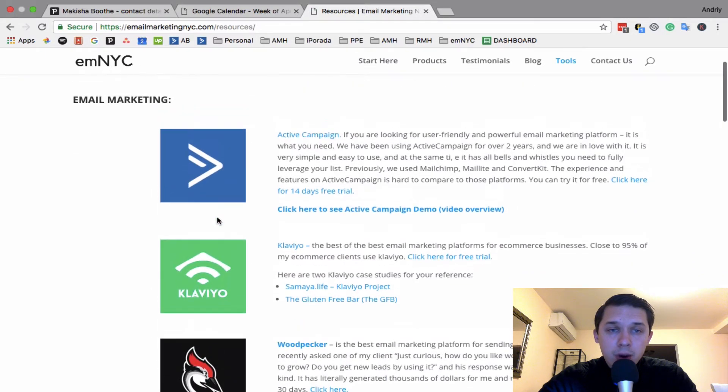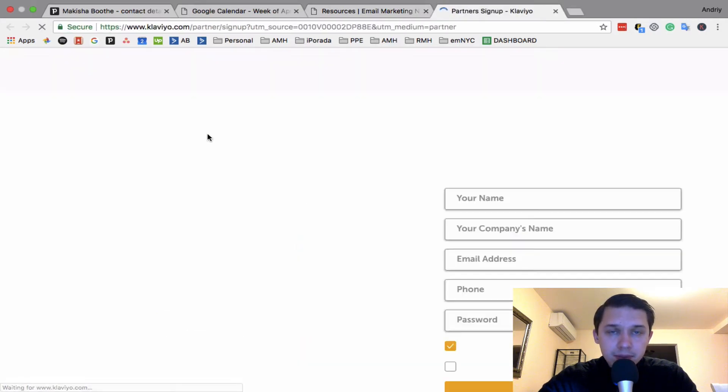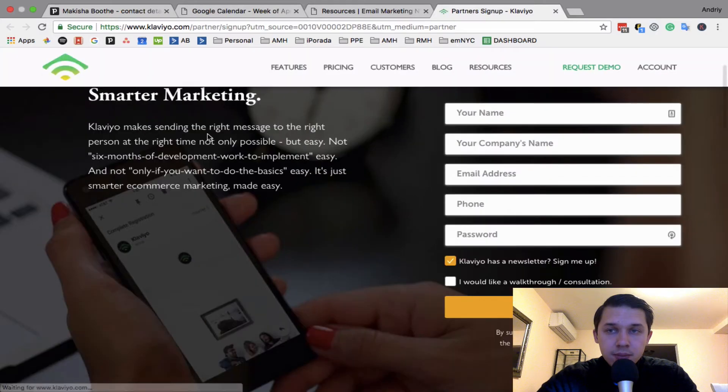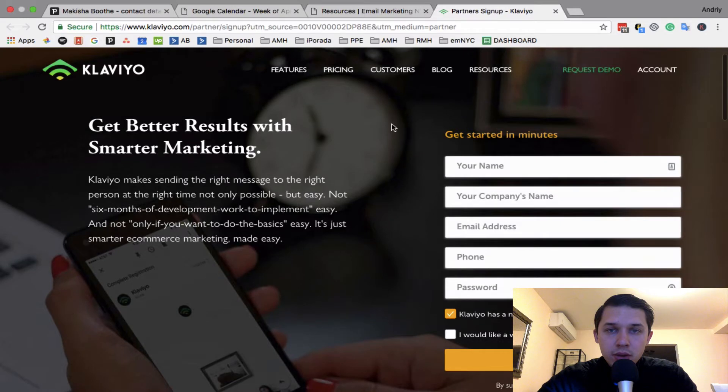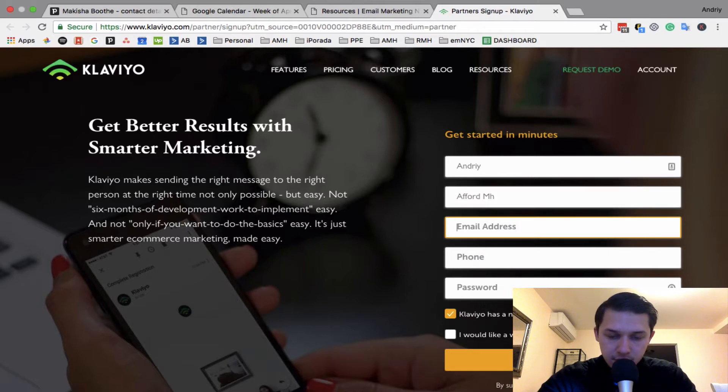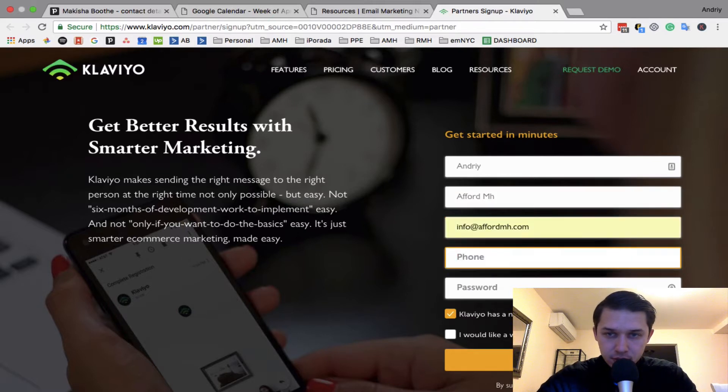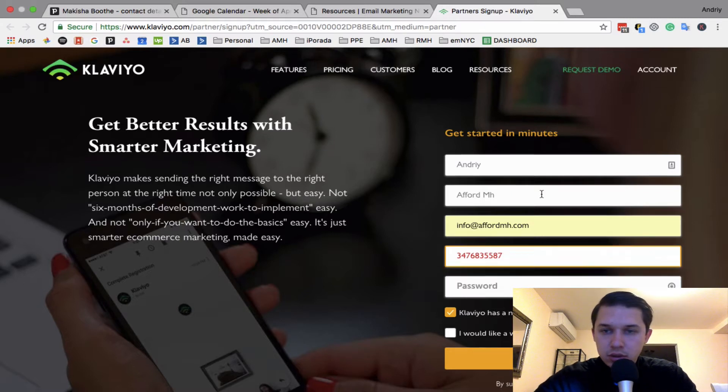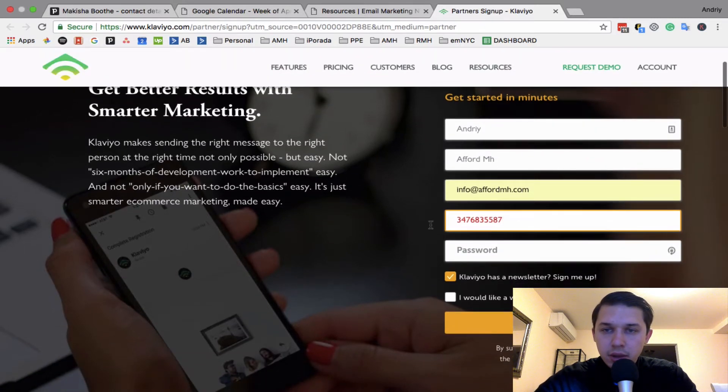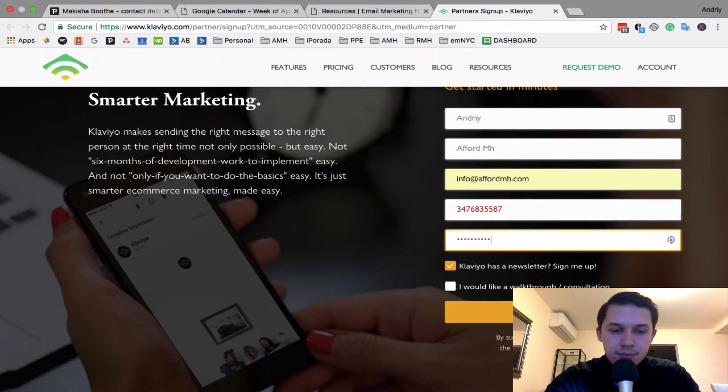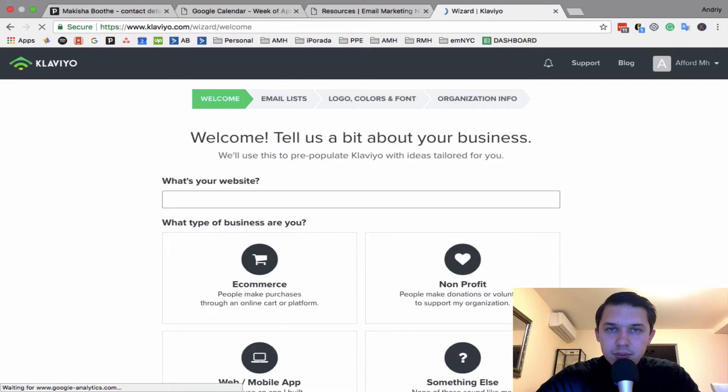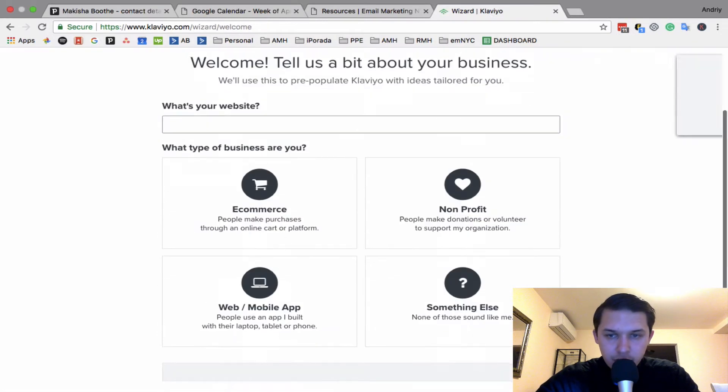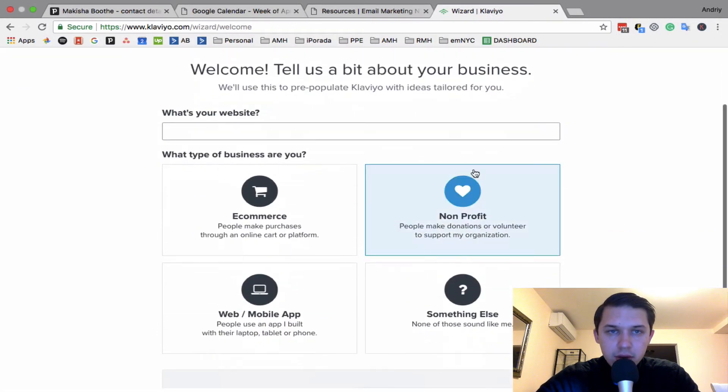So we'll do Andrey, just a dummy email, it's totally different business, phone number... so they don't call me. Okay, so first they ask to tell more about a website, if it's ecommerce, mobile app, something else.